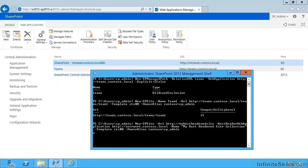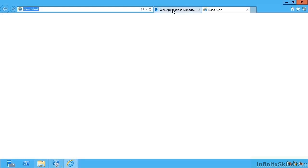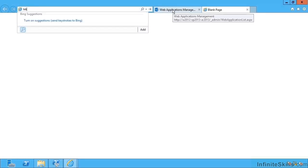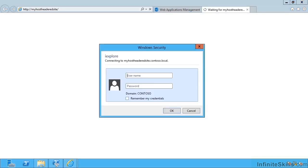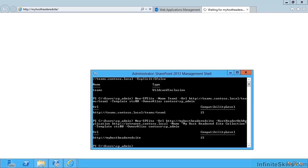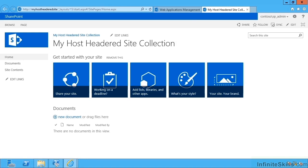So let's go back to my SharePoint server. That's still waiting. That's now completed. So let's try this out. HTTP colon slash hash. My host headed site. The anticipation. Oh, and it's ready for us to log in. So let's try that. So there you can see that's created my host headed site collection.